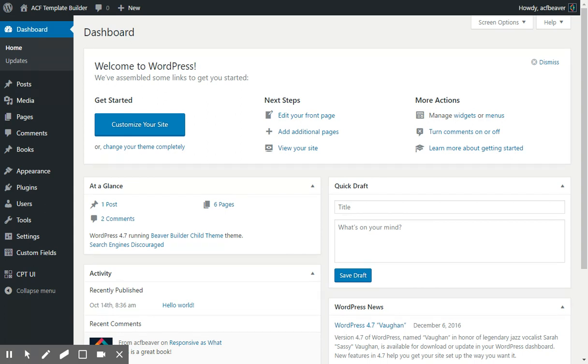The ACF Template Builder is a plugin that connects the power of both Beaver Builder and Advanced Custom Fields into something that allows you to create global templates for mainly custom post types. I wanted to show you a quick walkthrough of how easy that is going to be.